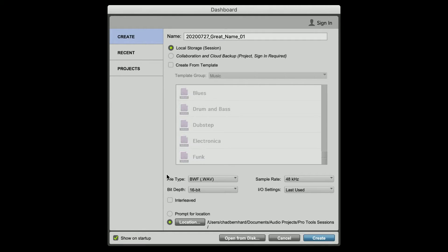For File Type, you want to choose Wave File. Sample Rate, you want to choose 48 kHz. For Bit Depth, 16-bit. I/O Settings — Last Used is always fine for what we're doing here in this school. And for the storage location of your project, you want to manually set a destination so the projects are going to the same directory every time.